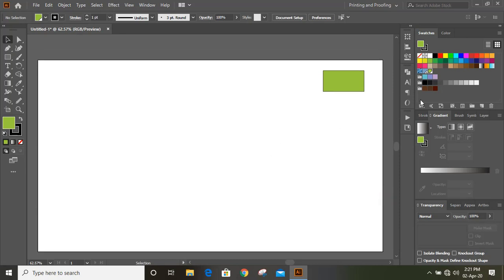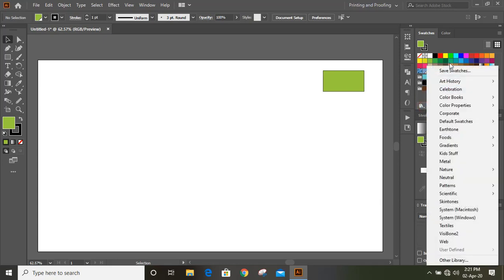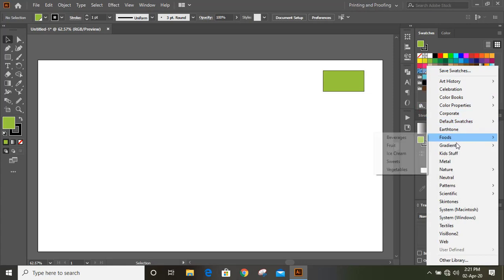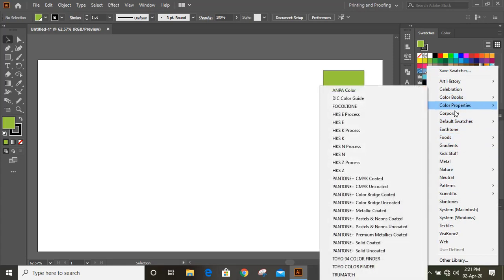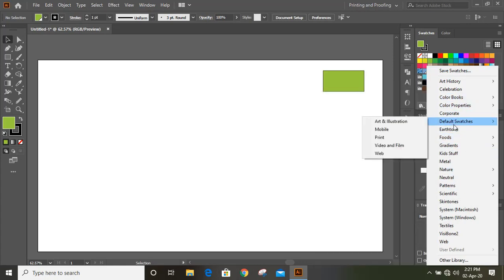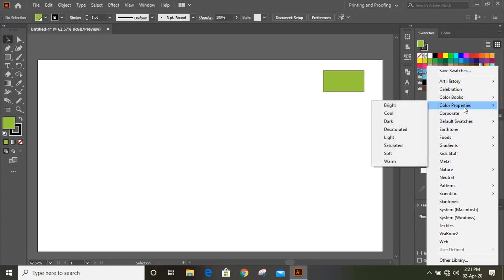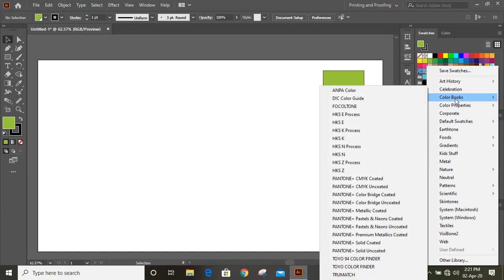Here is an option you can see: Swatch Libraries Menu. When you click on this, you will see there are so many color type options. If you want to choose Color Book, inside the color books there are lots of color options.